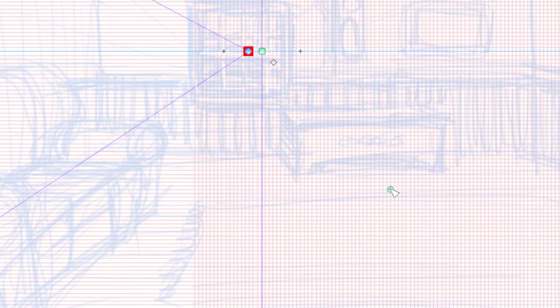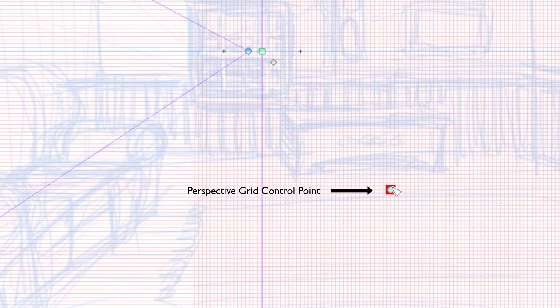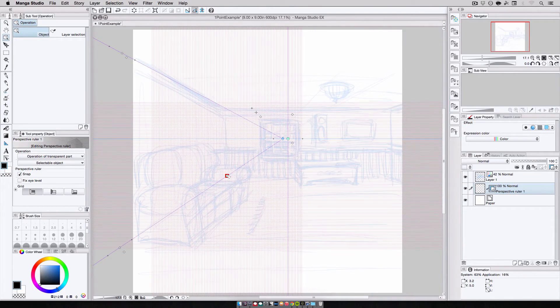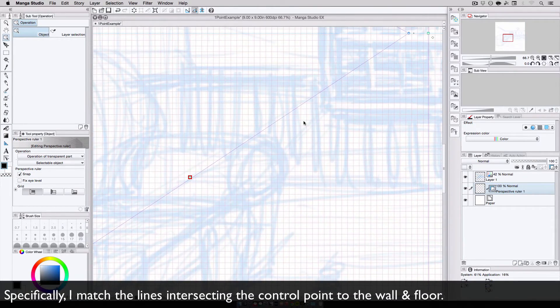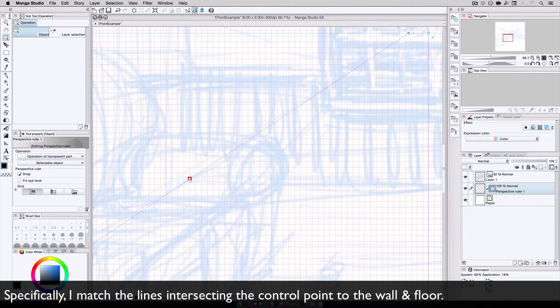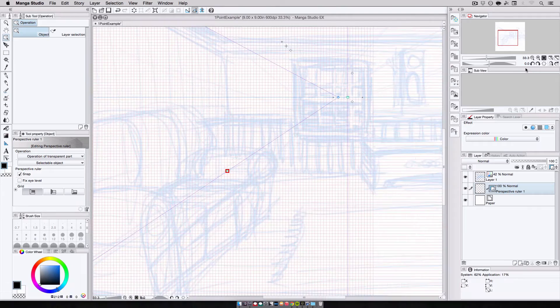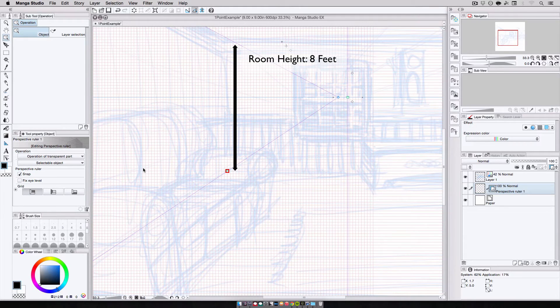The control point seen here is what I use to move the perspective grid along the canvas. I'm going to place the control point on the bottom left corner of the wall, making sure one of the vertical grid lines matches the wall corner, and a horizontal line matches the floor. I've decided that the room is going to be 8 feet high, and I want each square on the red grid to represent 1 square foot.